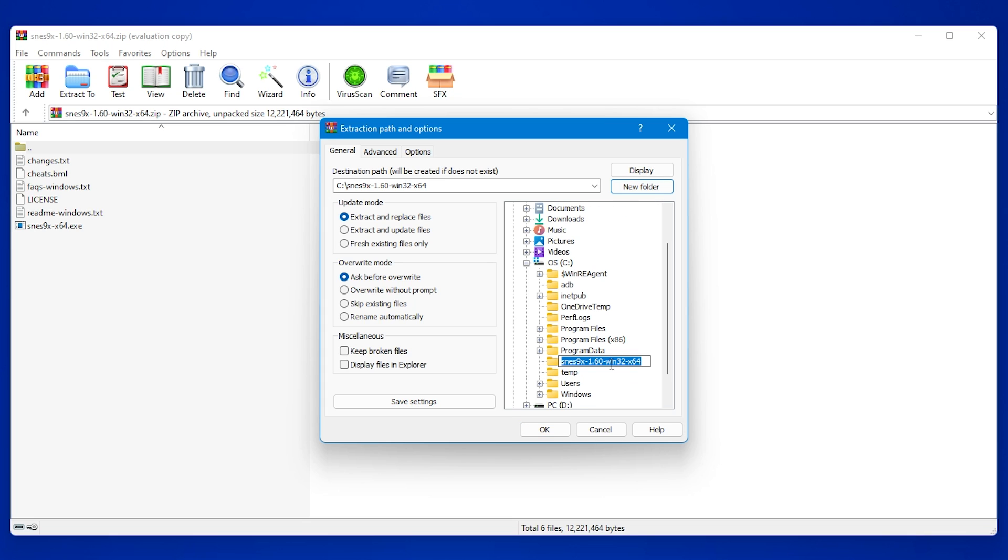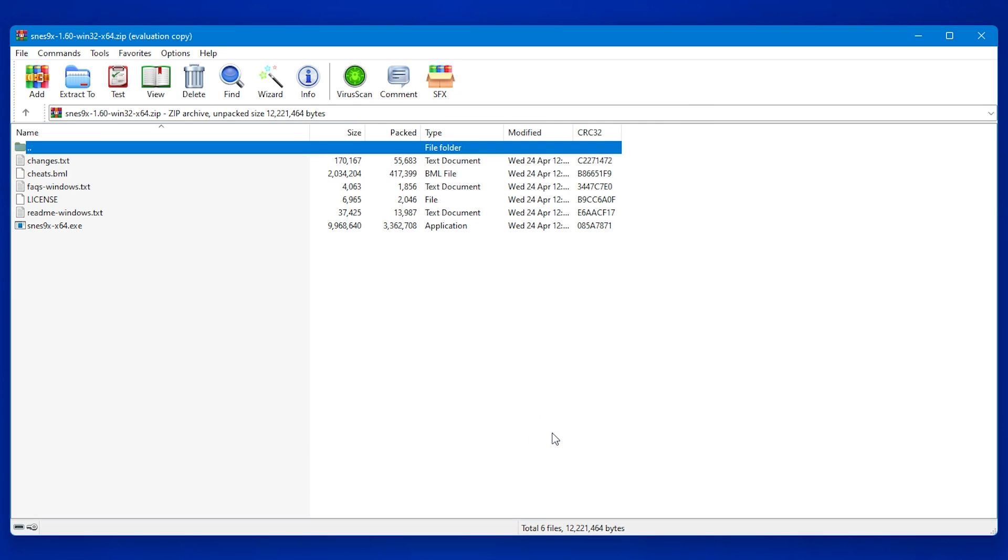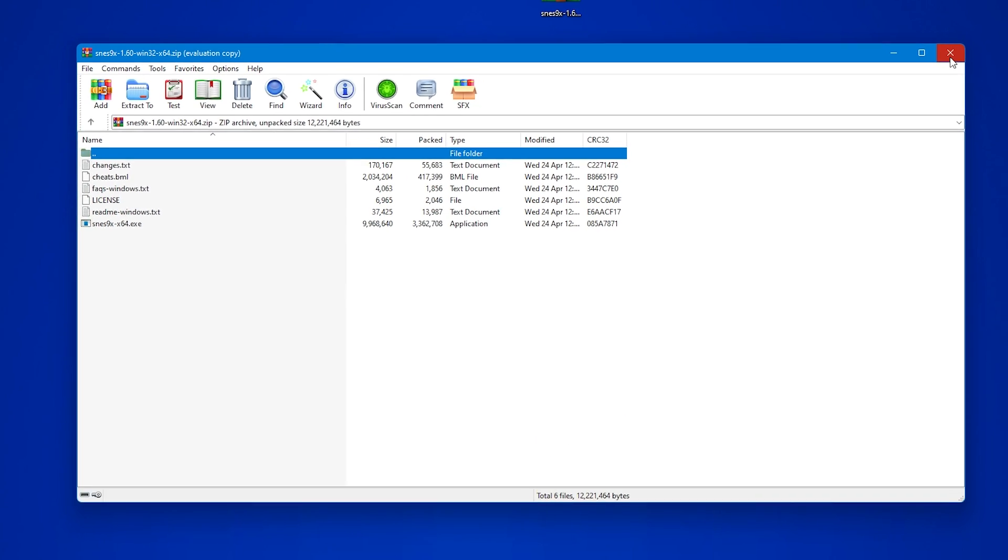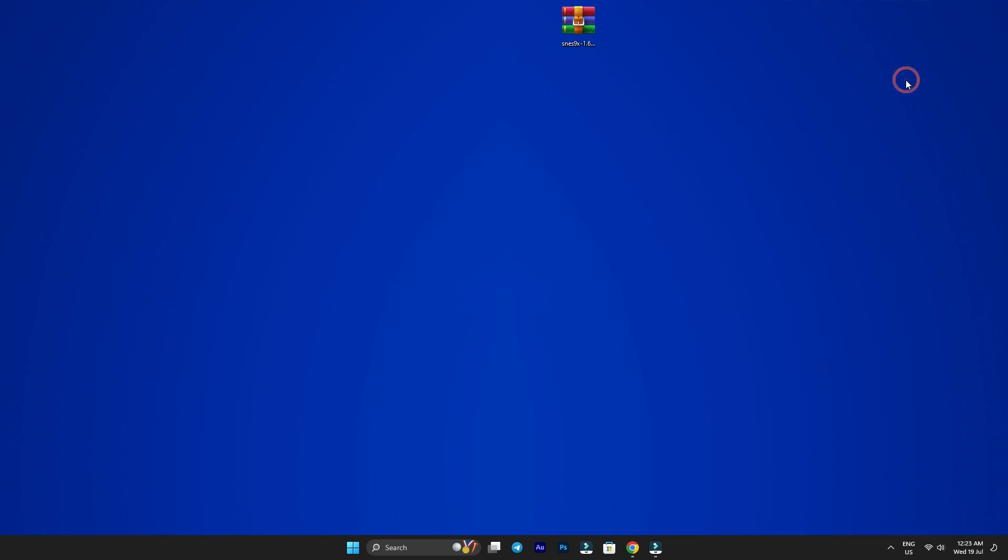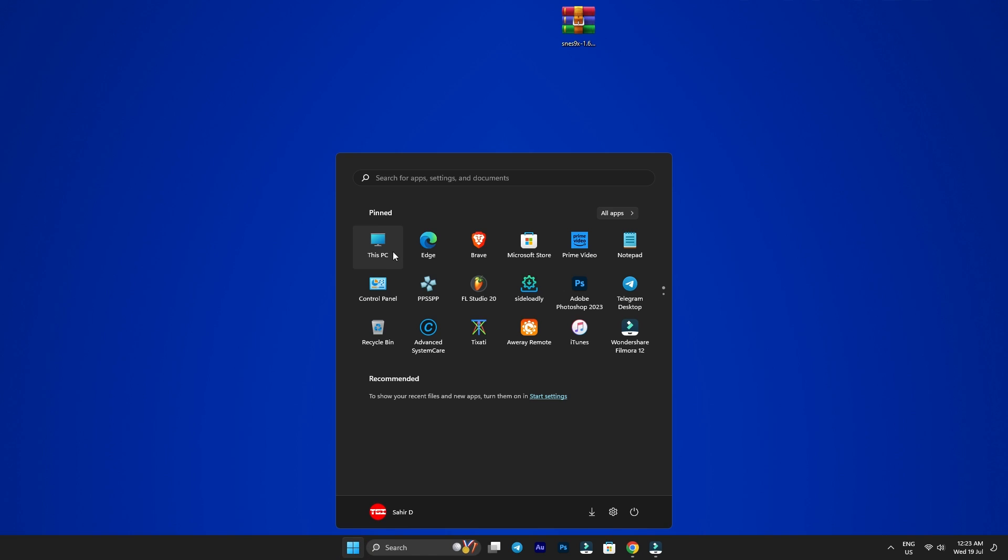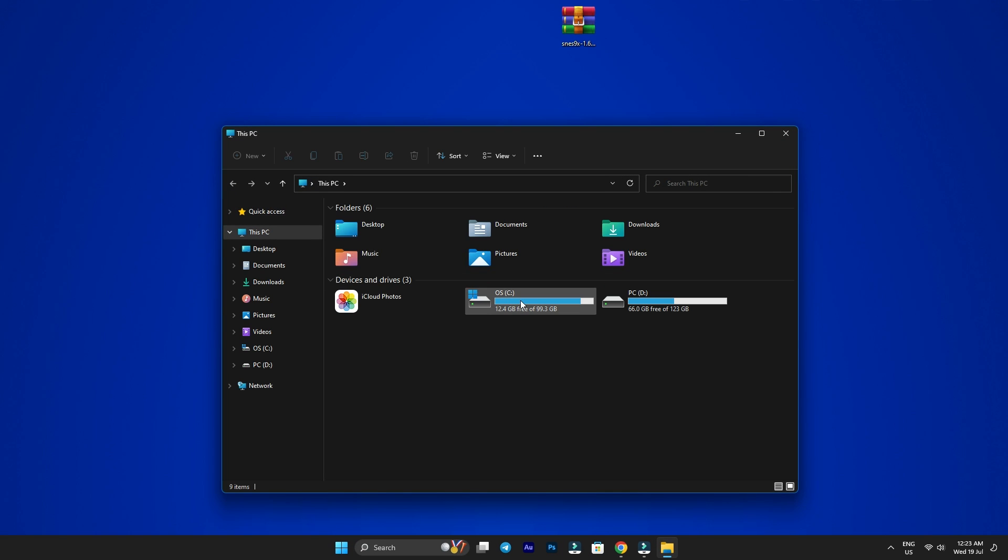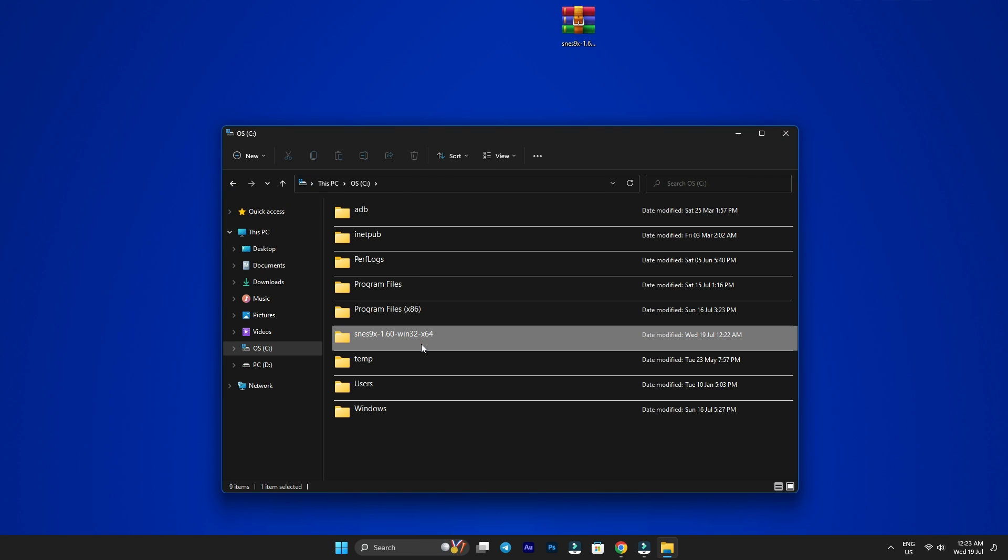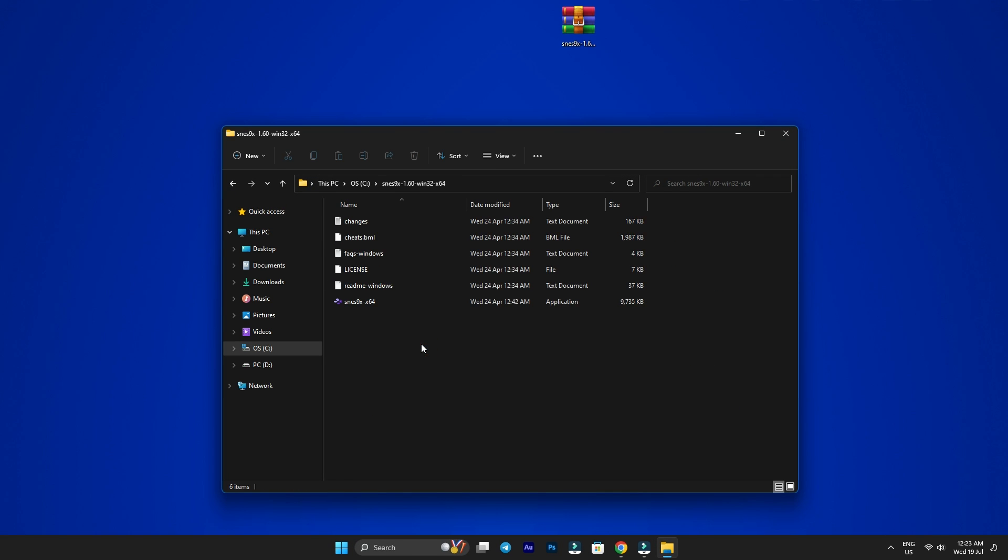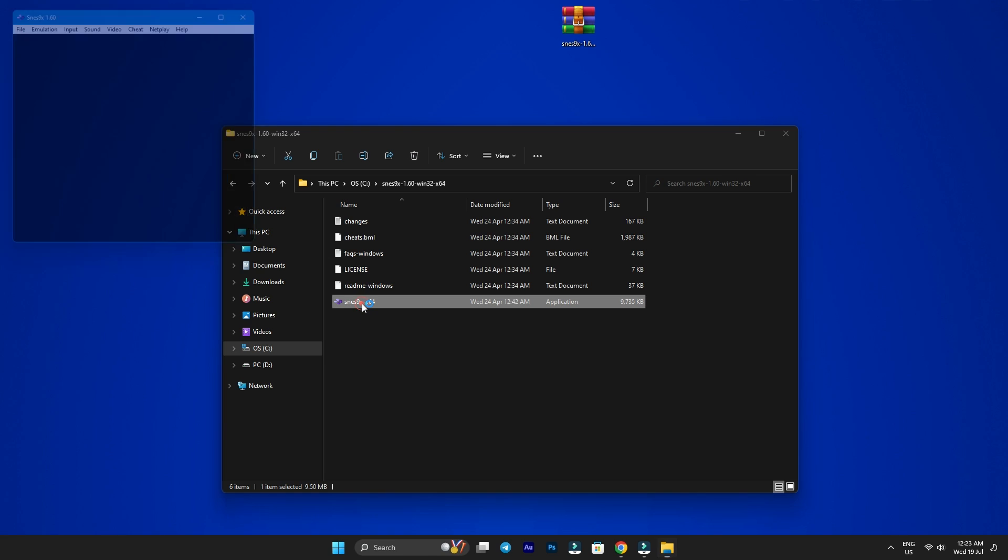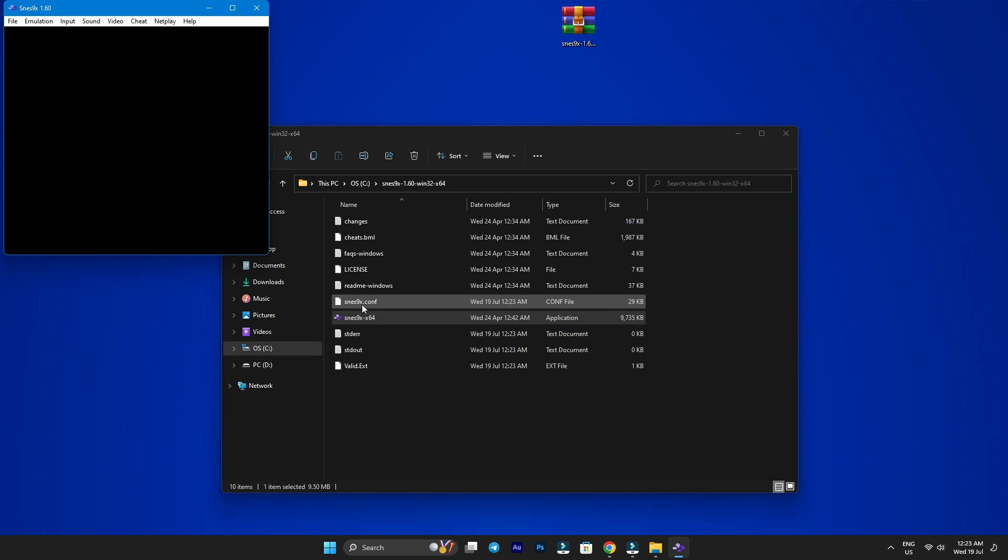Now navigate to this folder where you extracted the files and launch the program. Just a quick pause to tell you: if this video has been helpful to you so far, give it a like and consider subscribing for more.